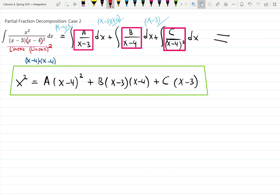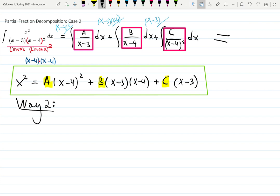Then we end up with this equation in the green box, and we want to solve for a, b, and c. Either you make some kind of nice intellectual guess for x, since this equation holds anyway, or you can collect terms. Way 2 — the official way people do it — collect terms.